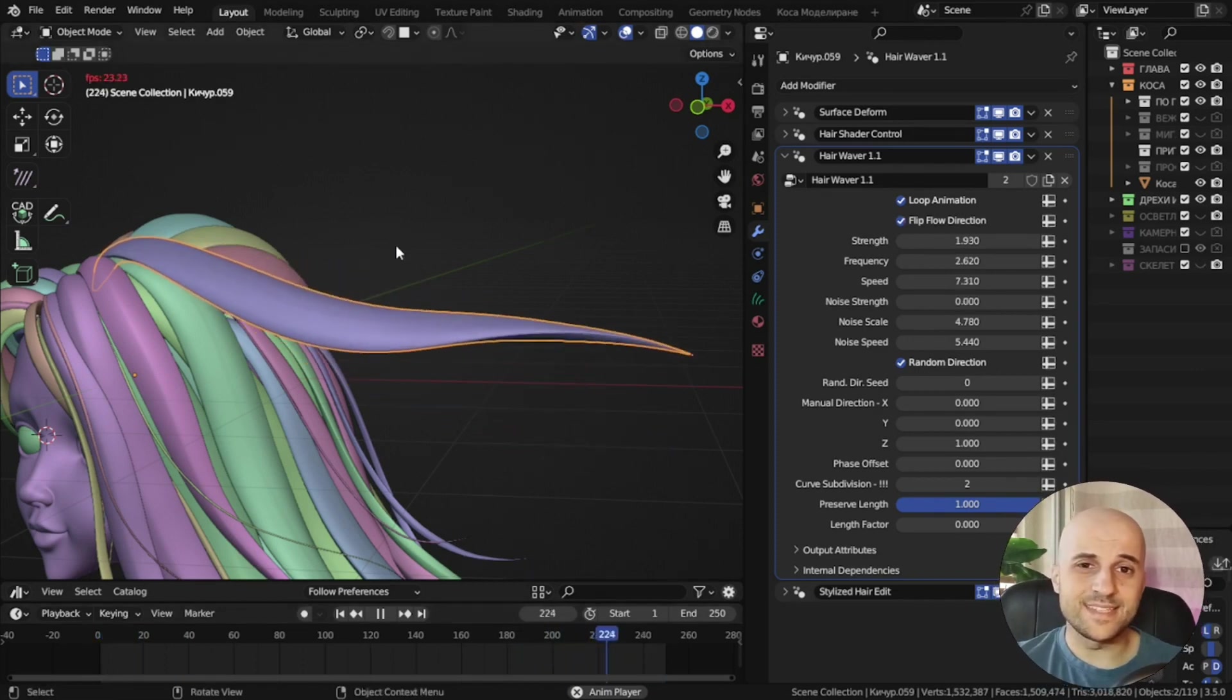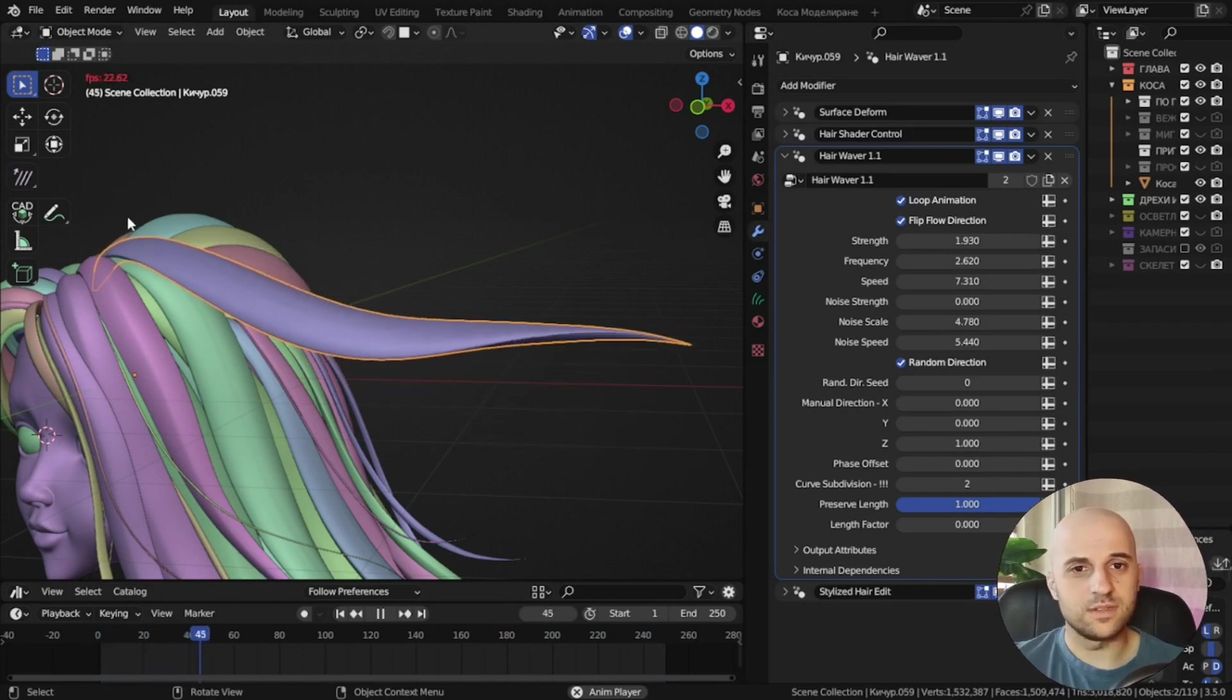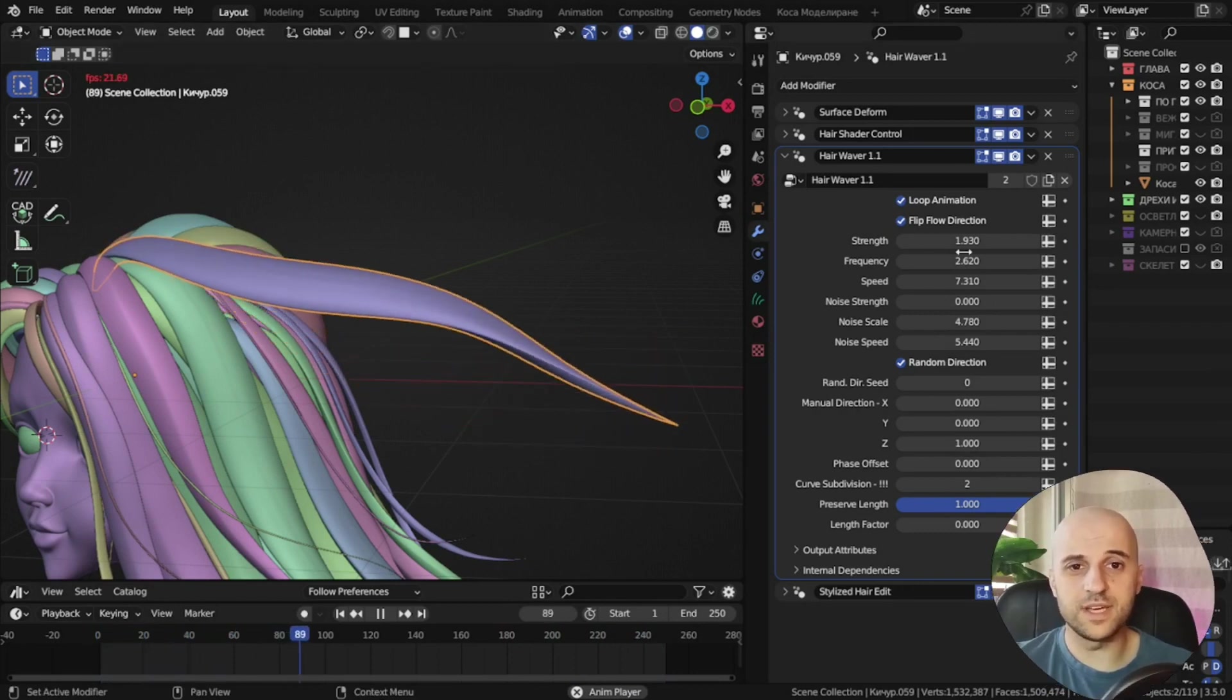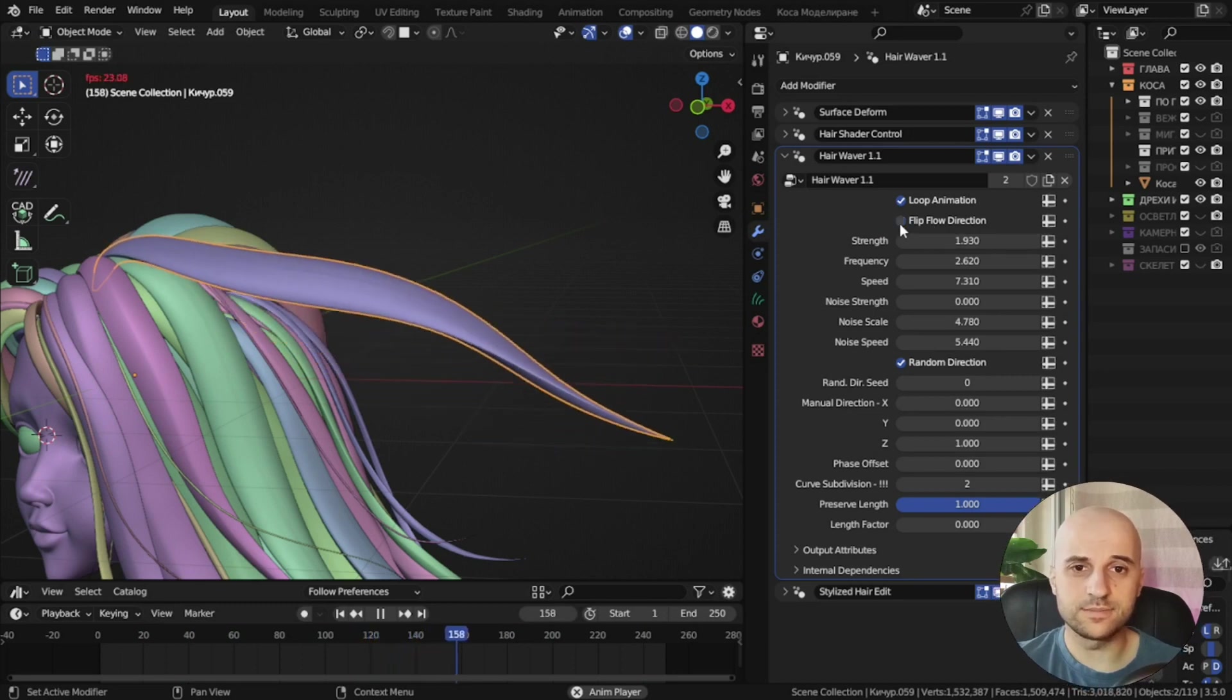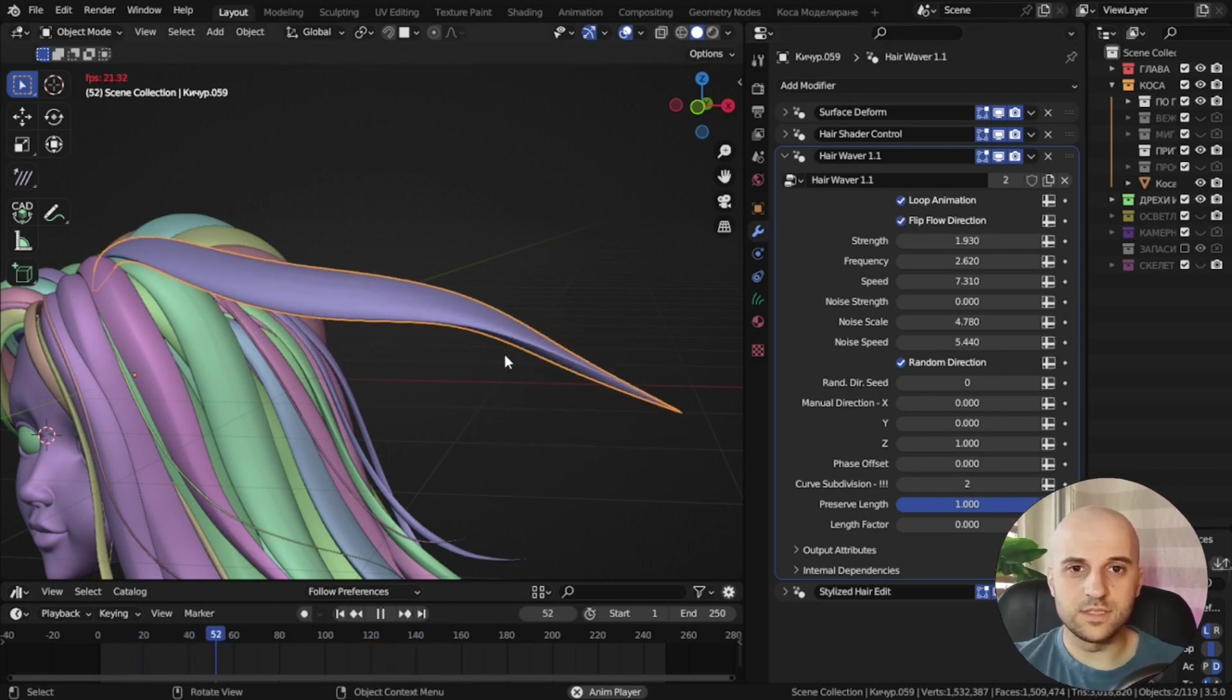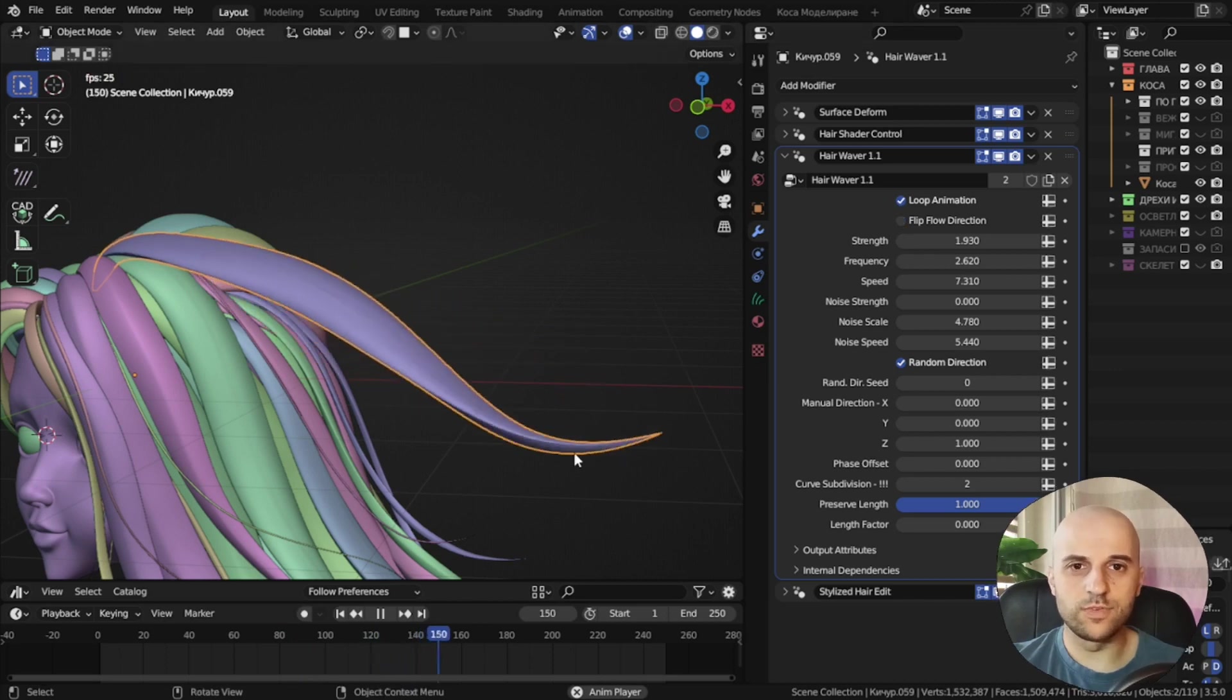Sometimes while testing this, I've got the wave going backwards. It shouldn't do this, but if it does, I've added this flip direction. See, that's not correct. It waves backwards. This checkbox will flip it.